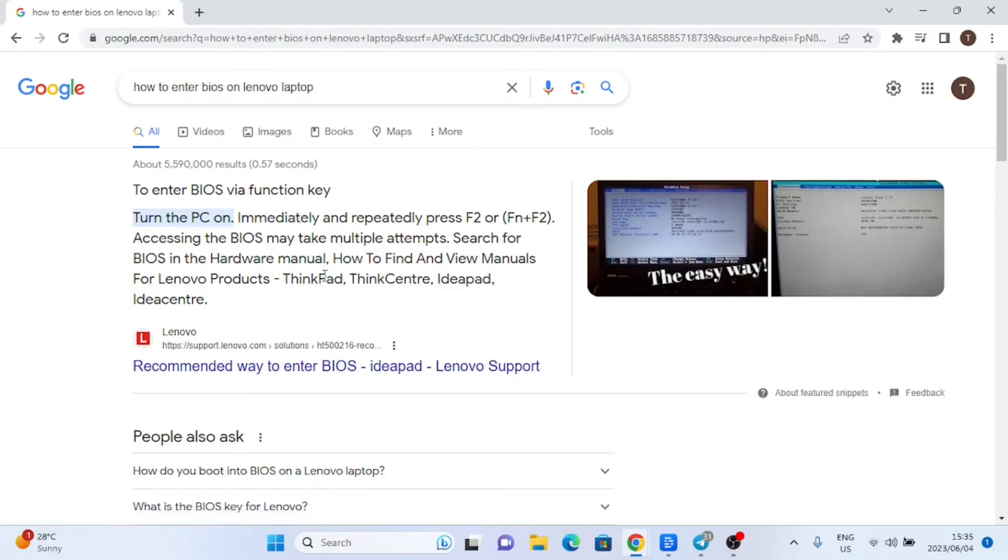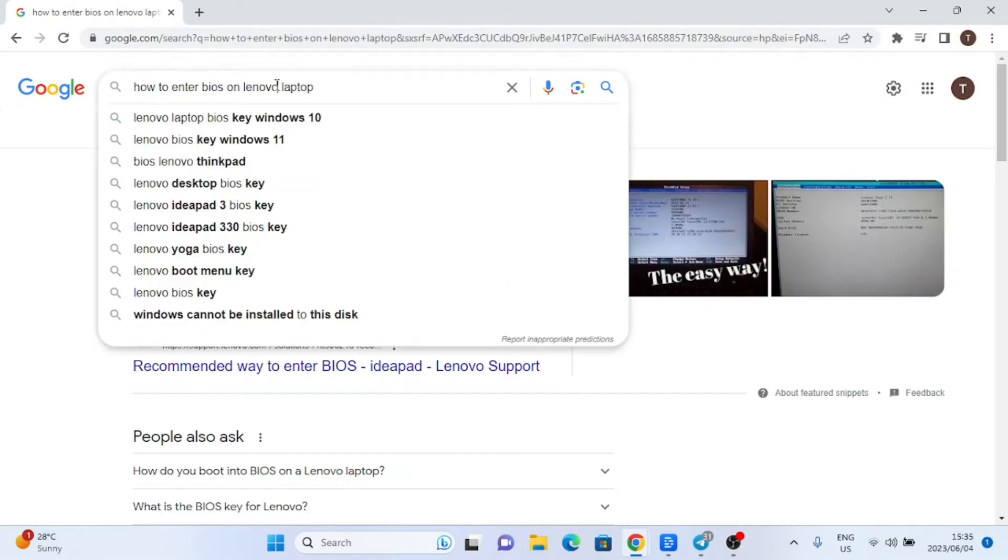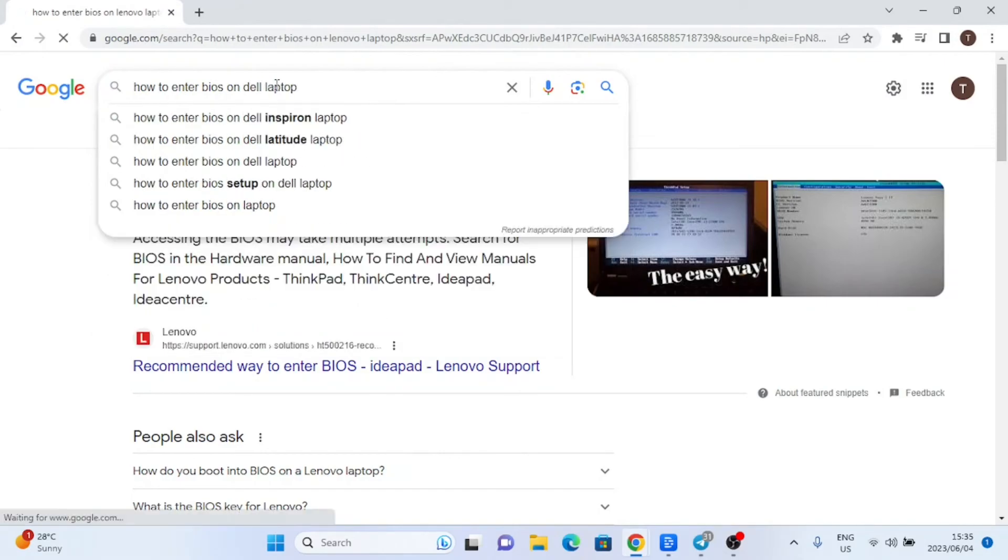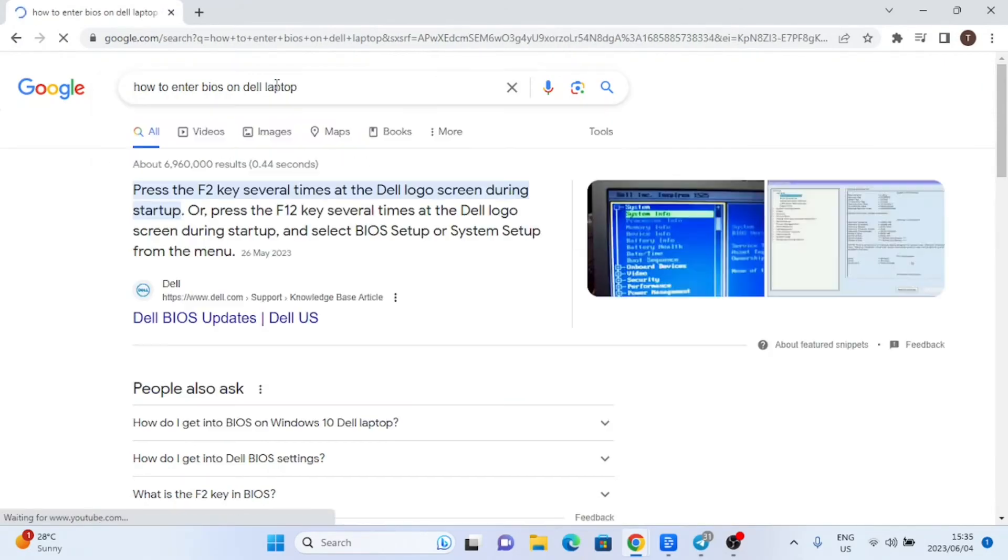To access the BIOS settings, you'll need to restart your computer. During the startup process, pay attention to the screen as it usually shows a key or combination of keys to press to enter the BIOS. Common keys are F2, Delete, Escape, or F10, but it may vary based on your computer's manufacturer. Once you've identified the key, press it repeatedly until you enter the BIOS setup.